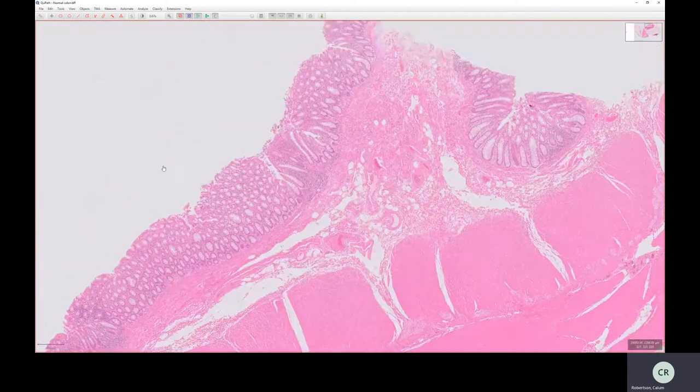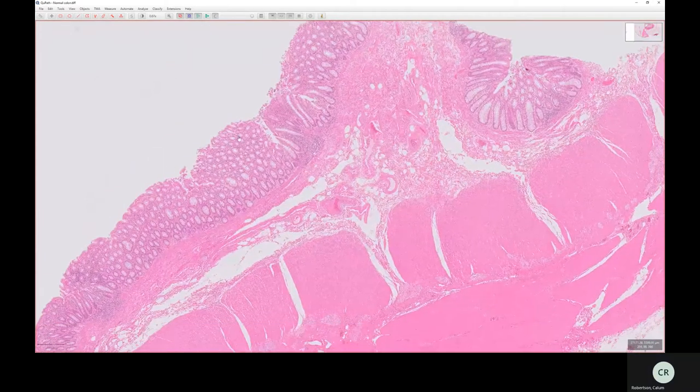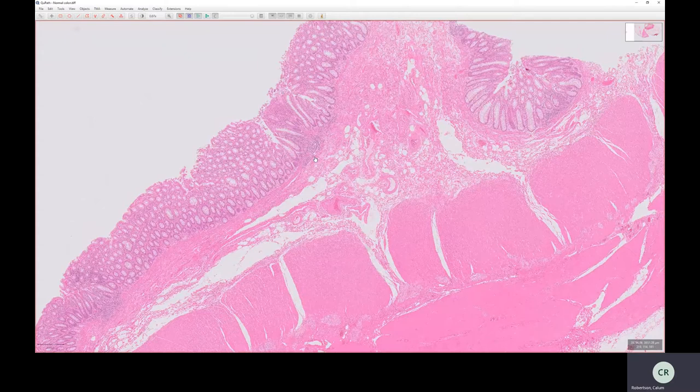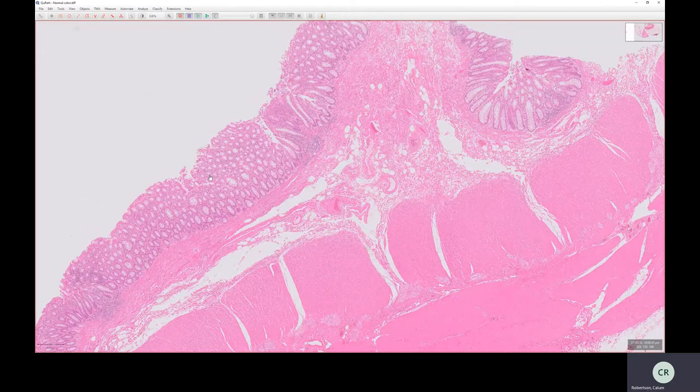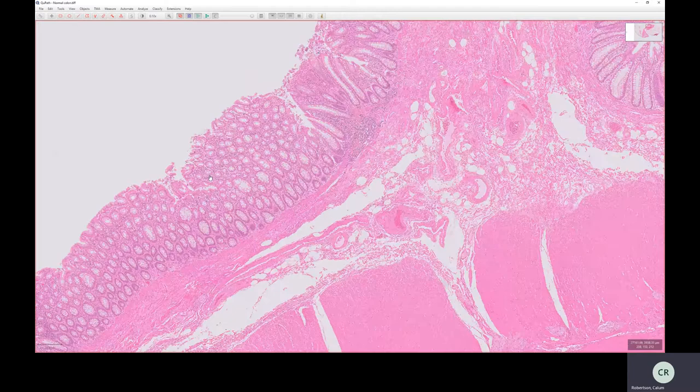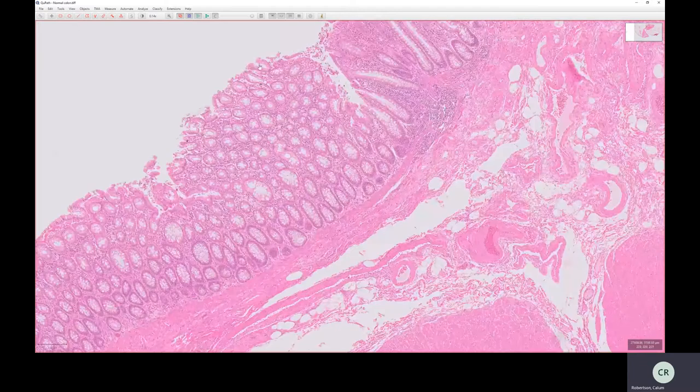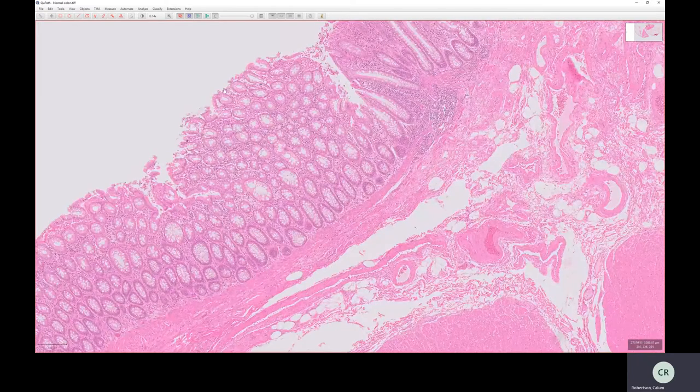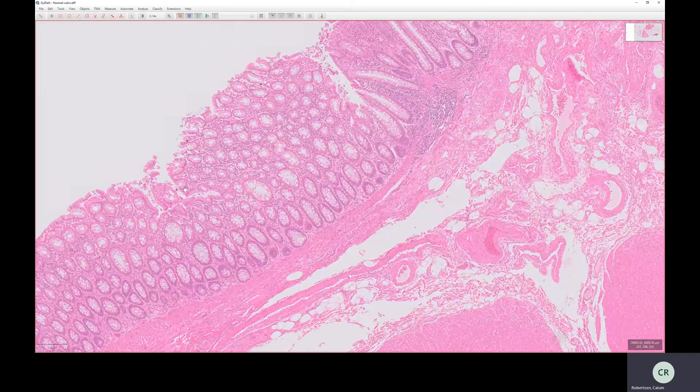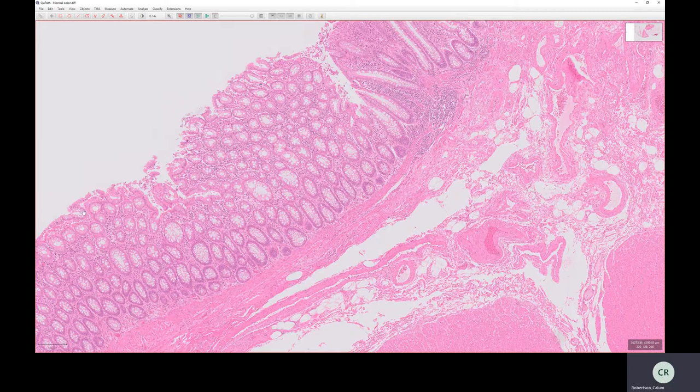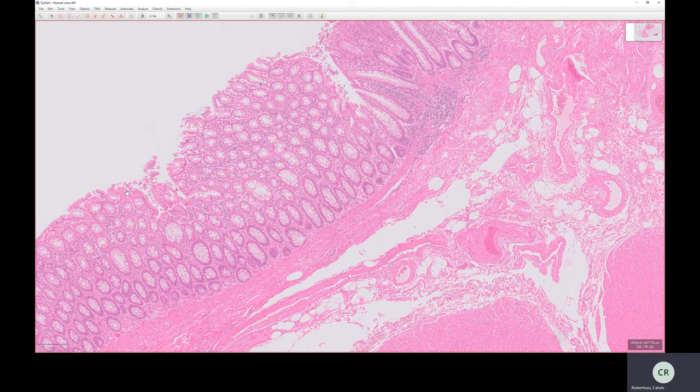So the first layer is this one here, the one of the luminal aspect. That's called the mucosa. The mucosa is made of three main sub parts. So at the very luminal aspect, we've got a layer of epithelium. Now we're in the colon, so this is simple columnar epithelium here. And this is the epithelial lining, which is the most superficial part of the mucosa.